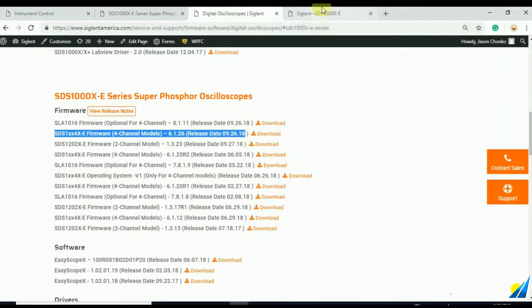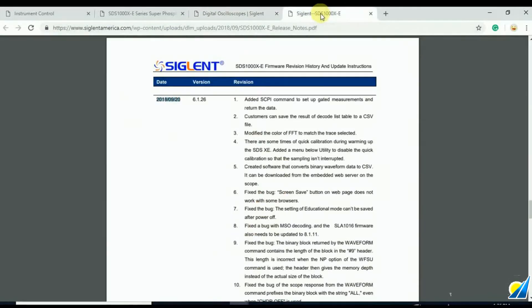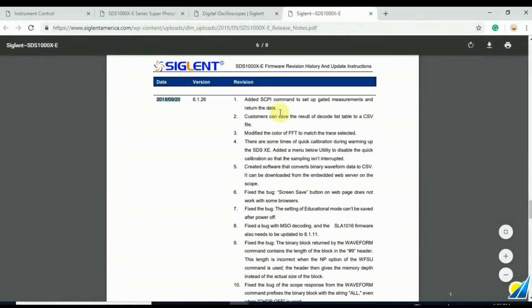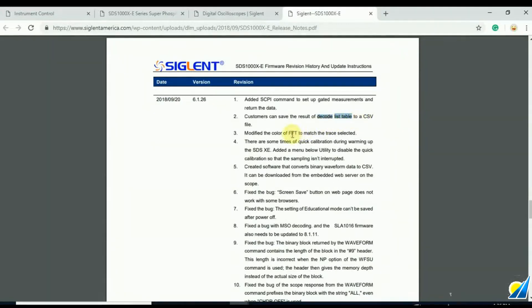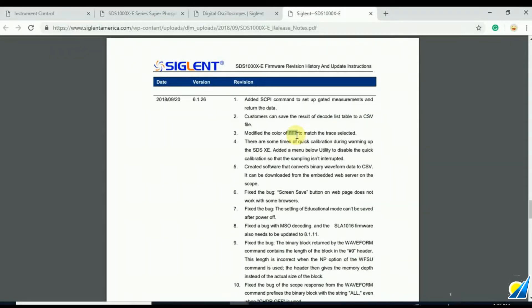The firmware release notes show that we added some gated measurement features. We can also save the decoded list as CSV, which will help those of you doing serial decoding. They've modified the color of the FFT labeling to show which trace it's attached to, so the labeling matches the trace that you've selected for that data.